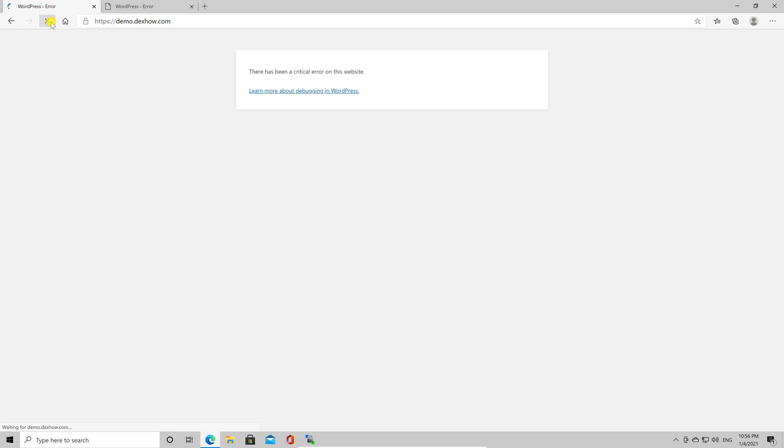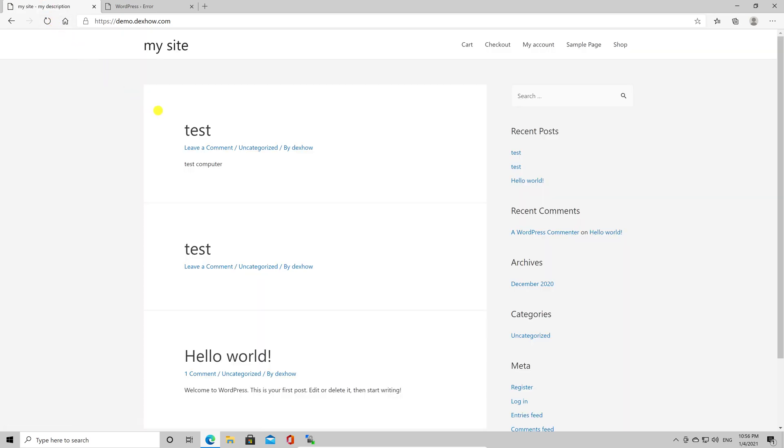If the site is working, then you fixed the problem. But what if you still have problems?